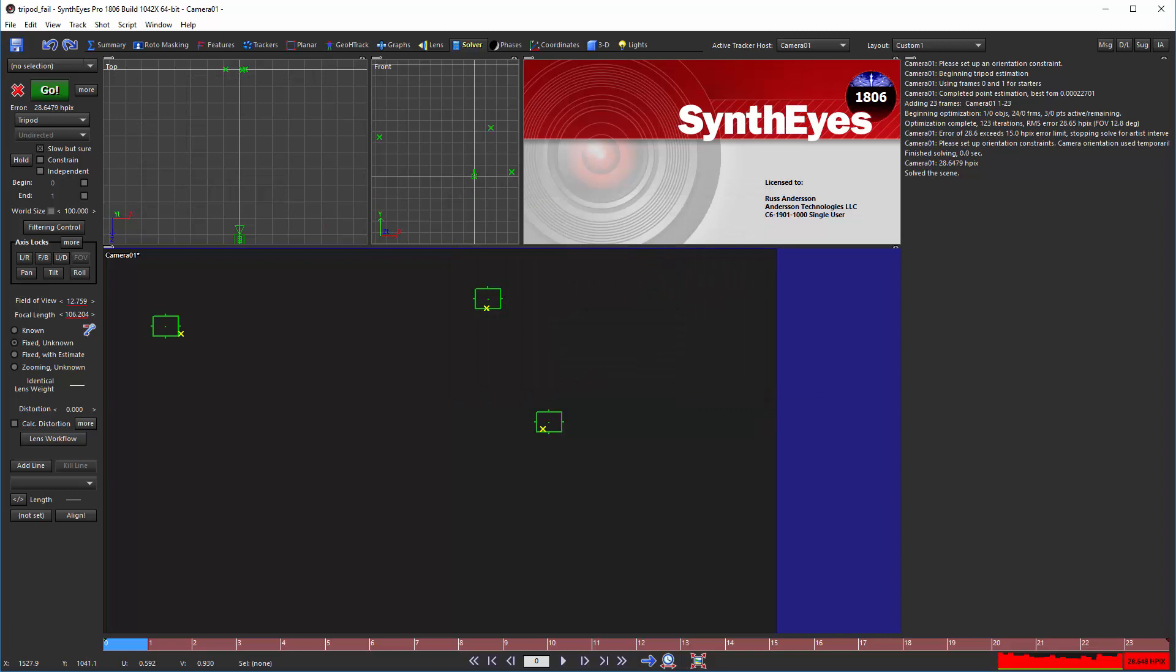Not actually. Behind the scenes, what's happening is that SynthEyes is being asked to compute the field of view due to the fixed unknown lens mode, but there is insufficient and even contradictory data in this particular scene to determine the field of view.